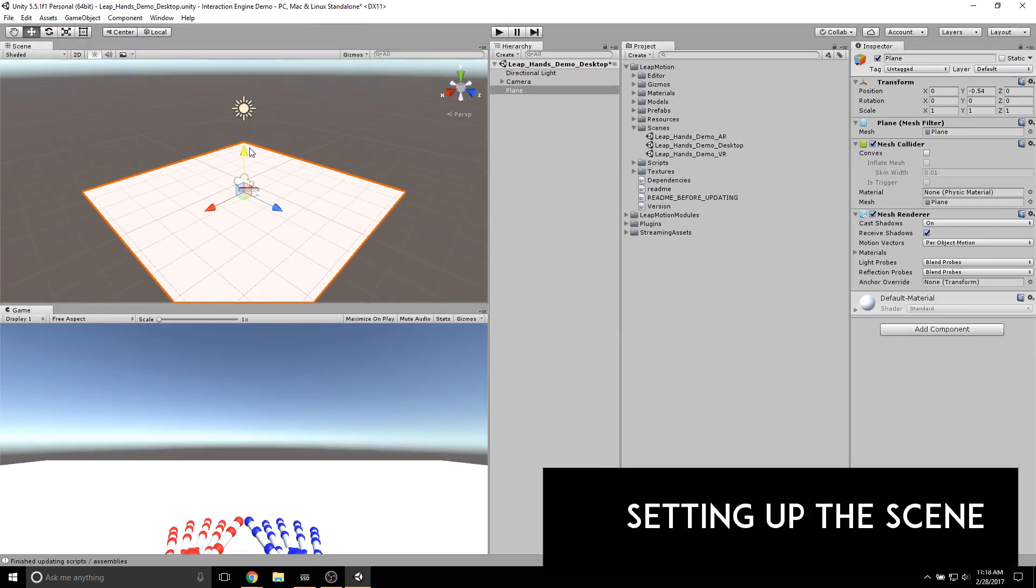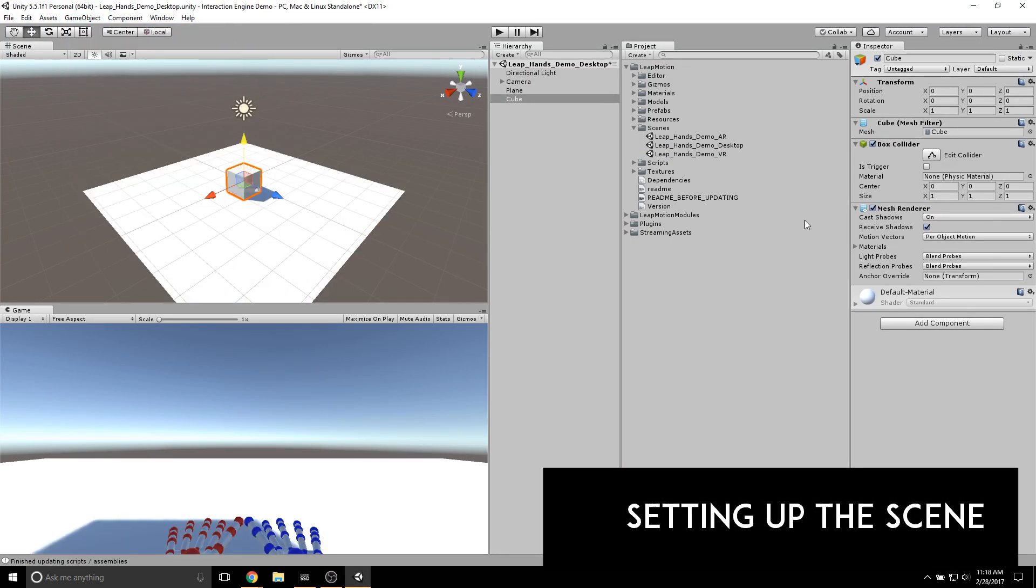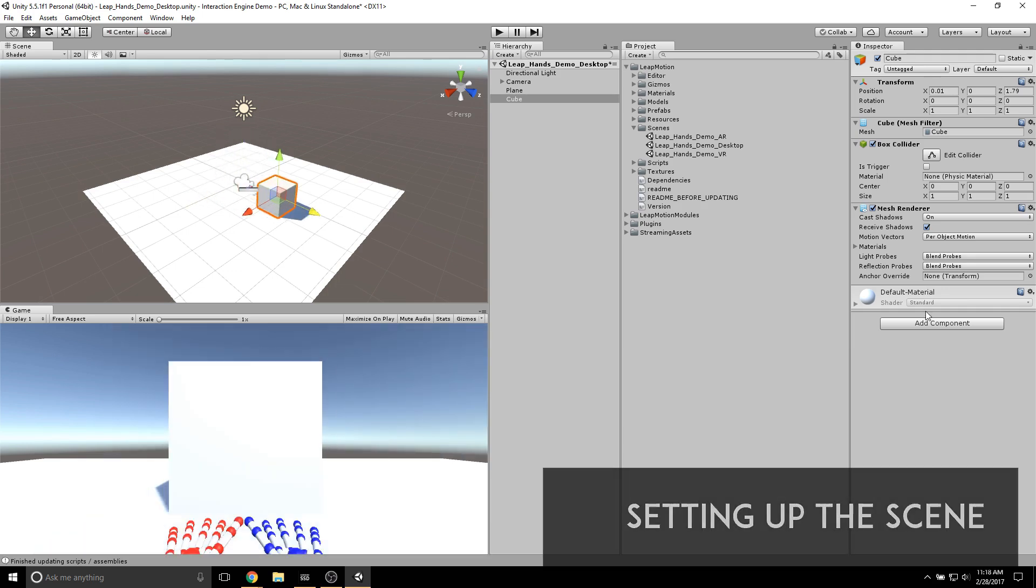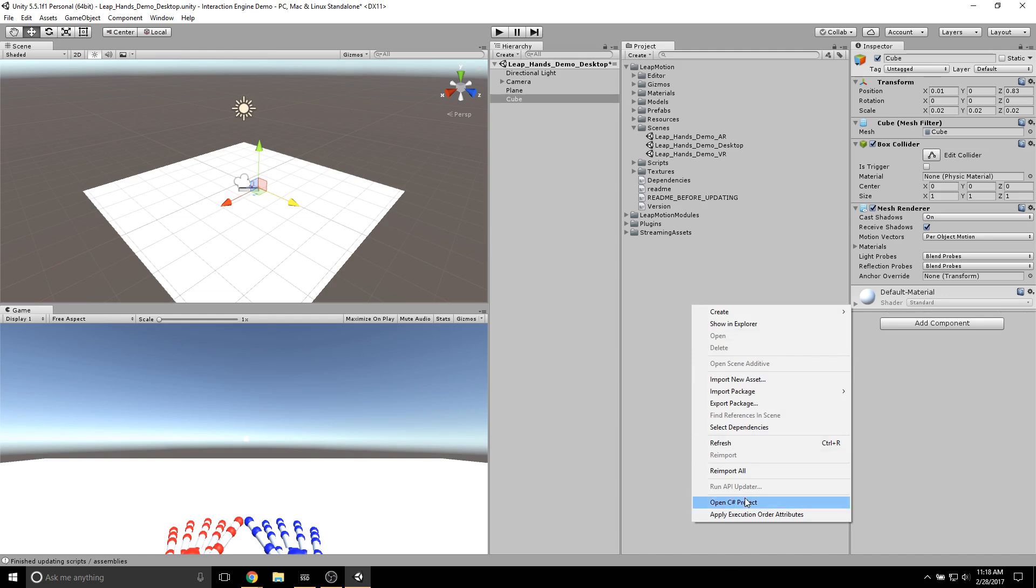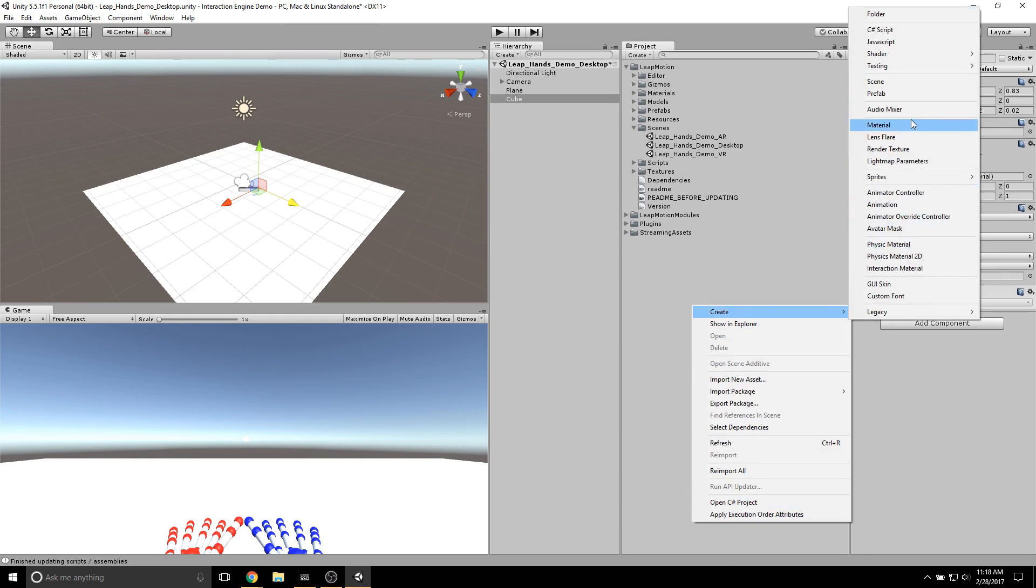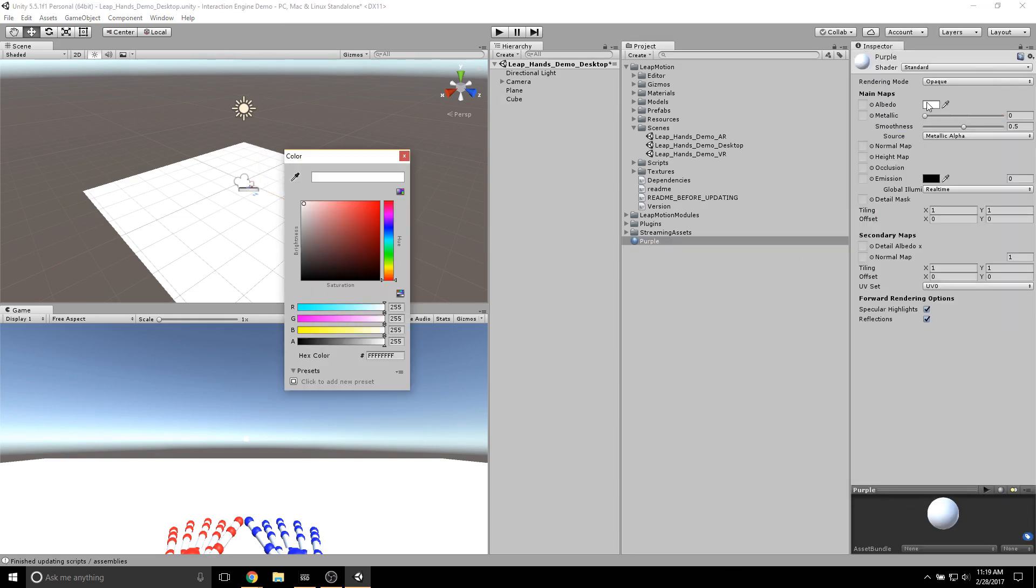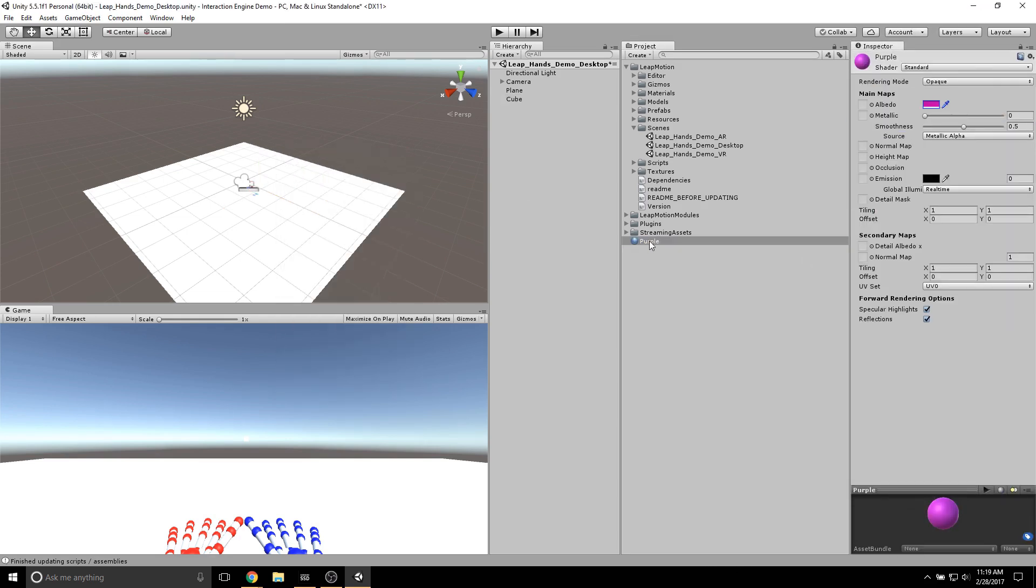Before we get started, I'm just going to set up the scene. I'm going to include a plane, which is going to be like our table. I'm going to add a cube. That will be the thing we can grab. And I'm going to add a sphere, just to show some collisions later.